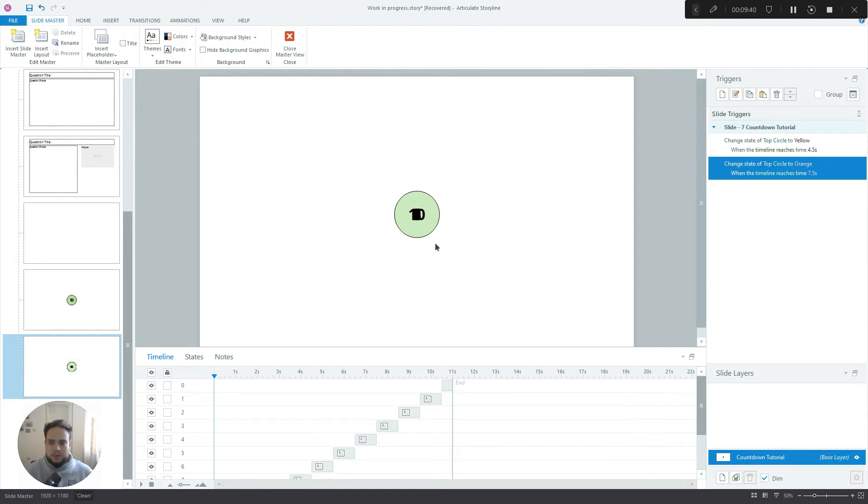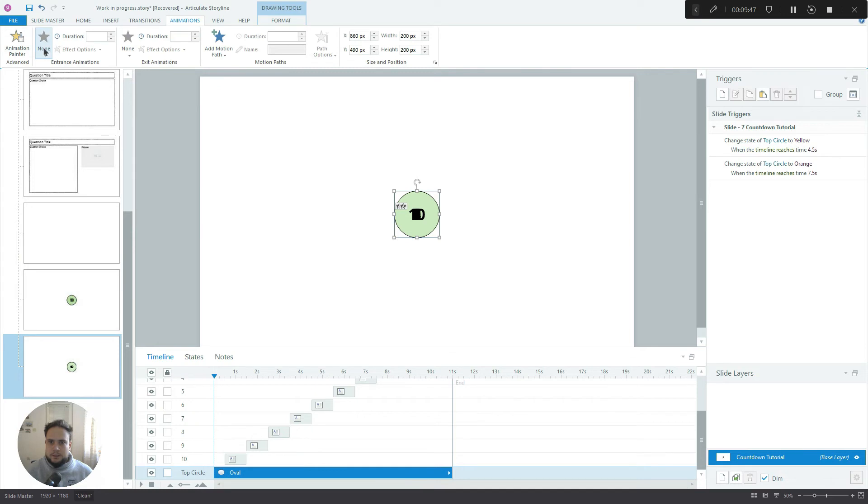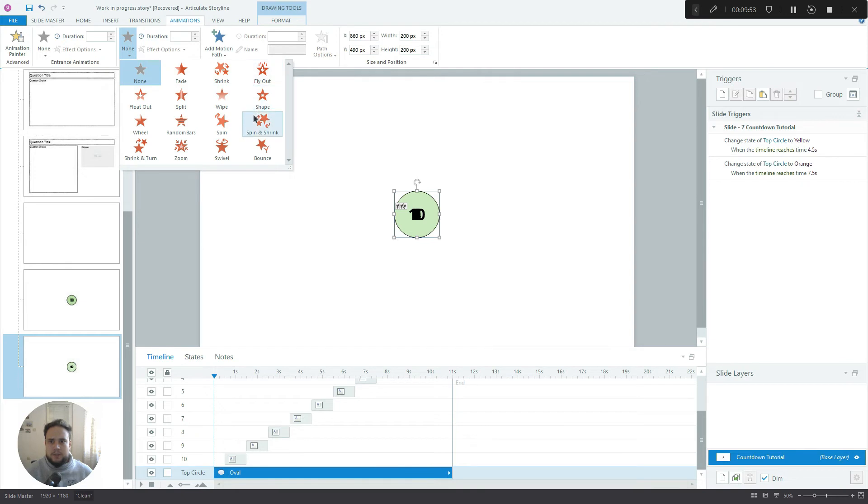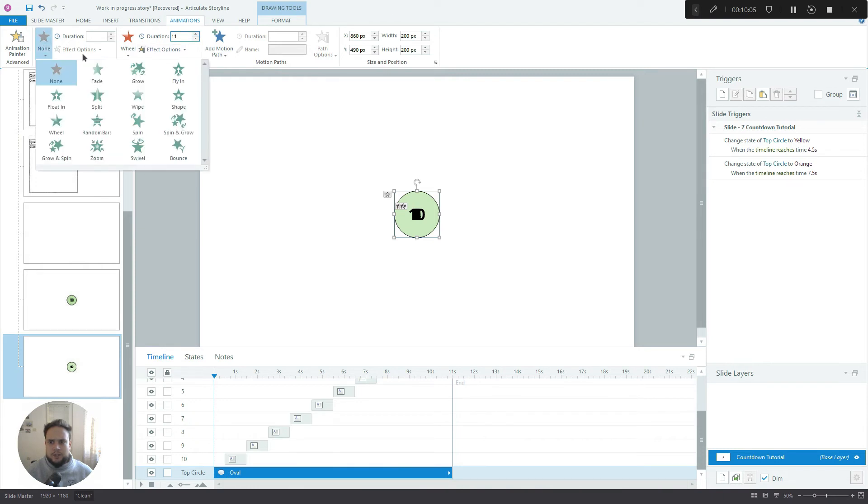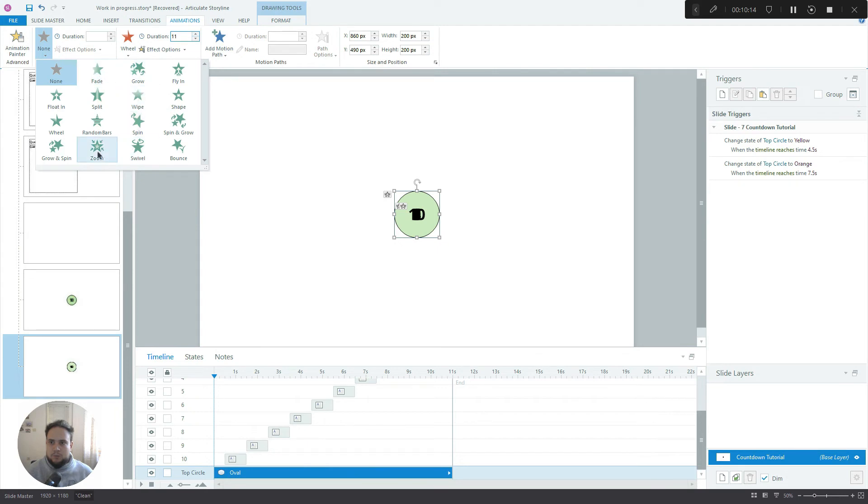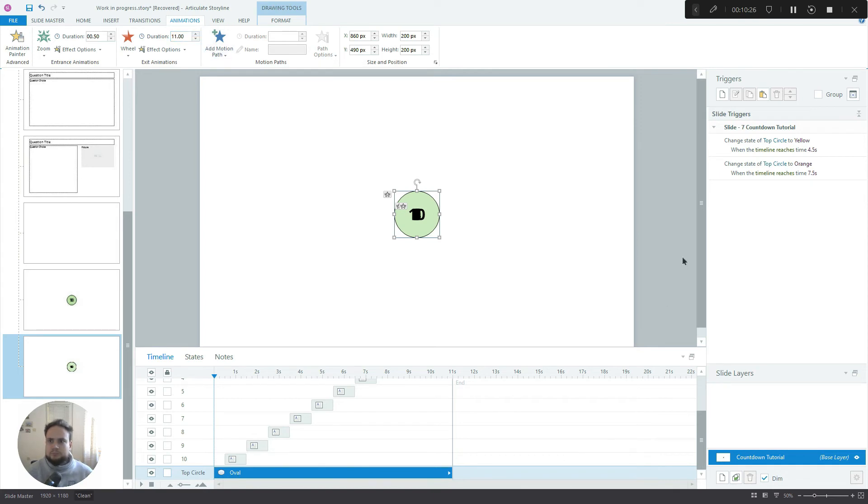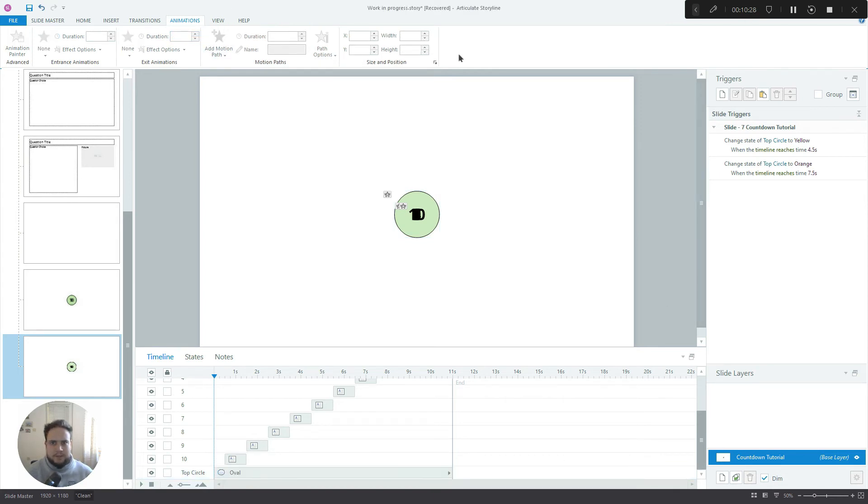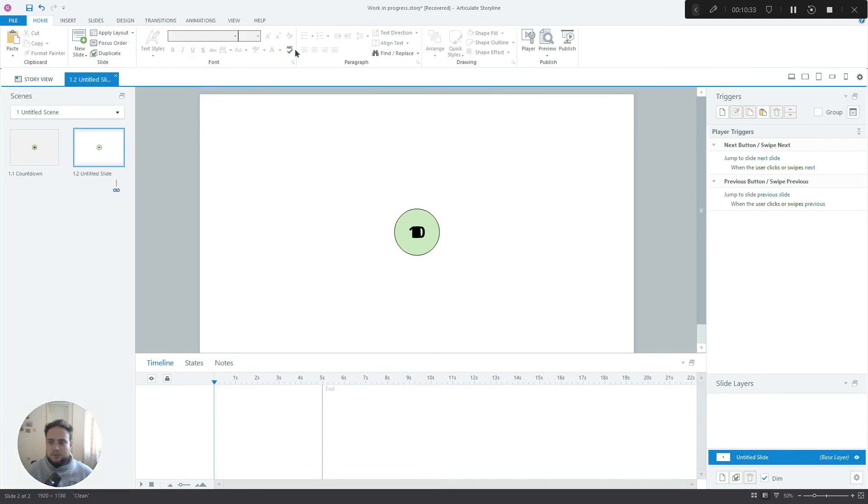Now before we preview this, let's also add an animation to the circle itself. And the animation we're going to add will be an exit animation and it will be the wheel animation and we'll make it 11 seconds long. As for the entrance animation, that's why we moved them to the right a little bit so they start at 0.5 seconds. We'll add a zoom animation, make it 0.5 seconds. Okay, perfect. Now let's exit out of the slide master and let's preview the project.